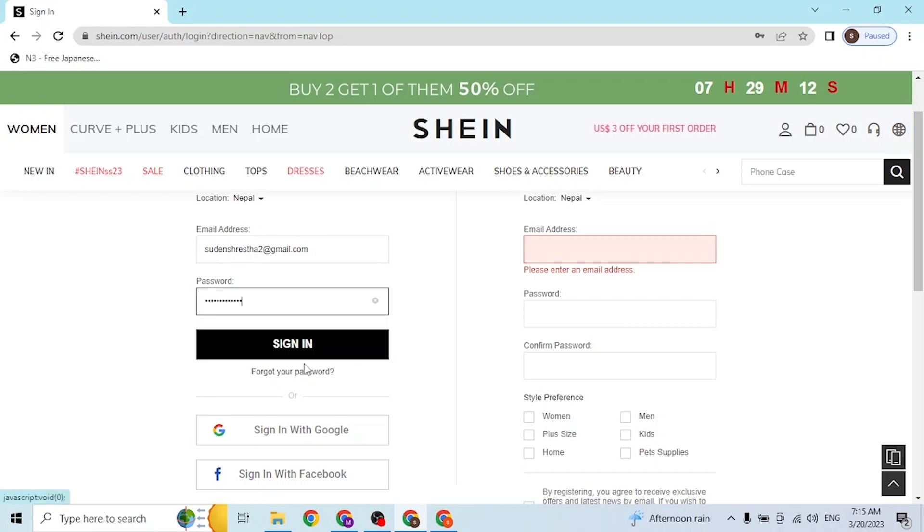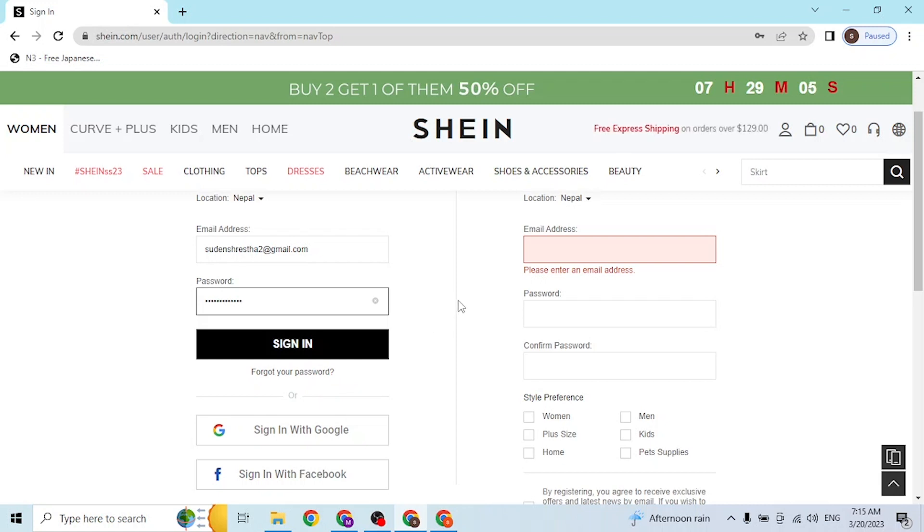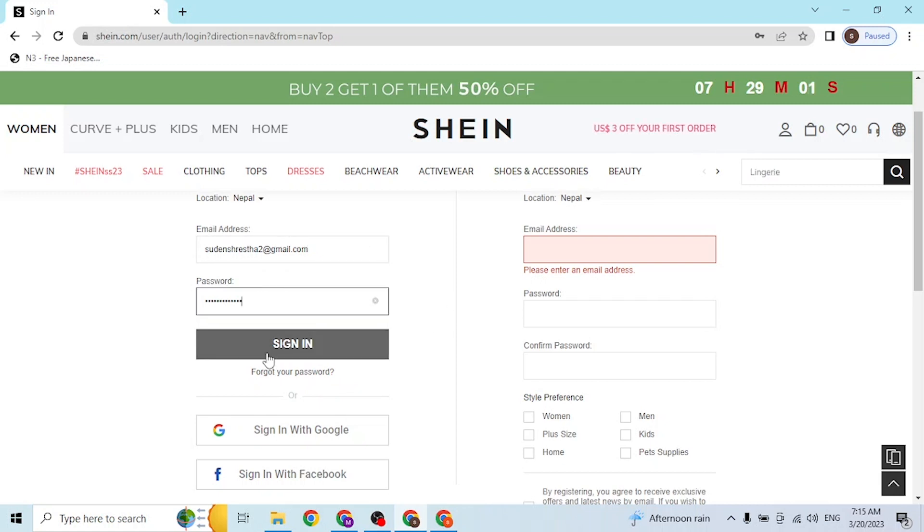Click on the forgot your password link and you'll be able to retrieve or reset your account's password. After entering your email address and your password, simply click on sign in and then you'll be logged into your Shein account online on your computer.